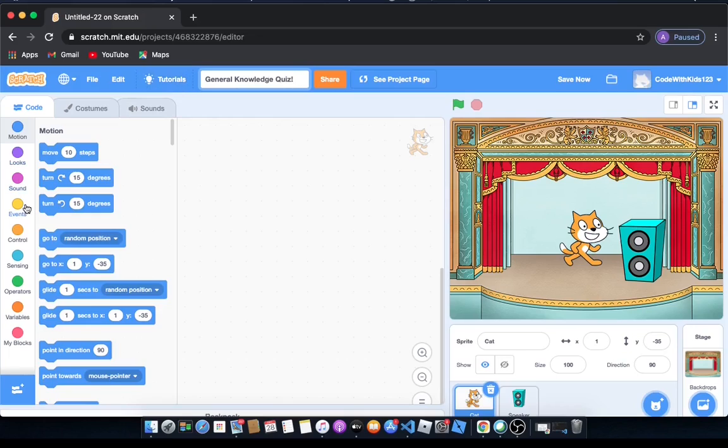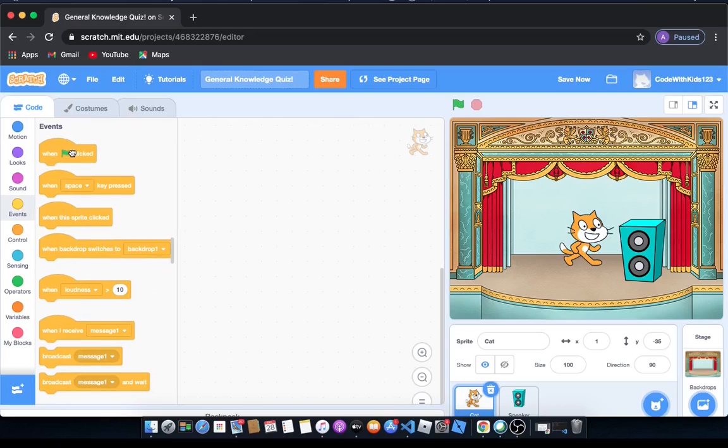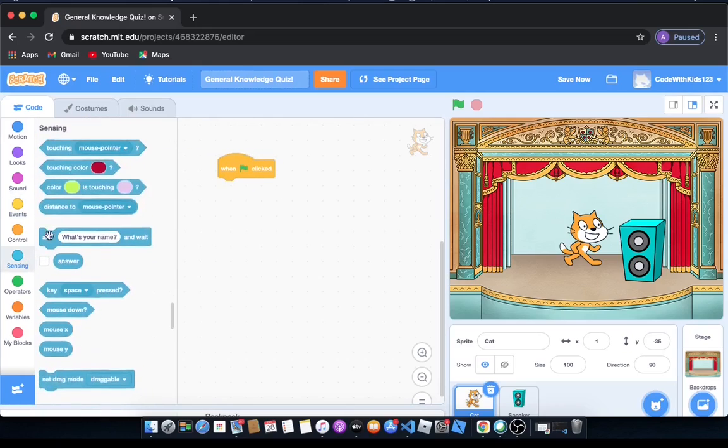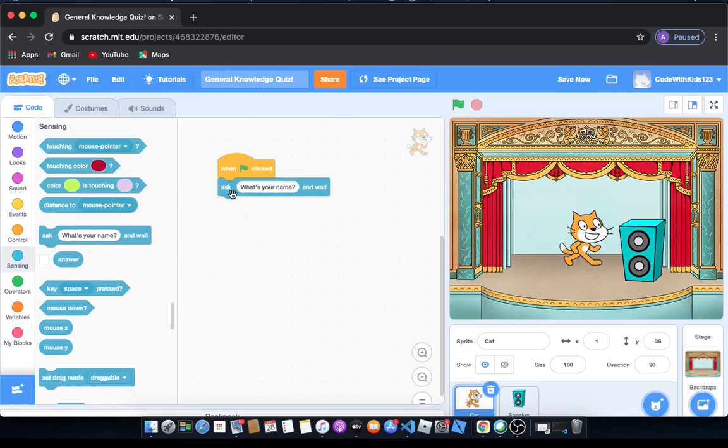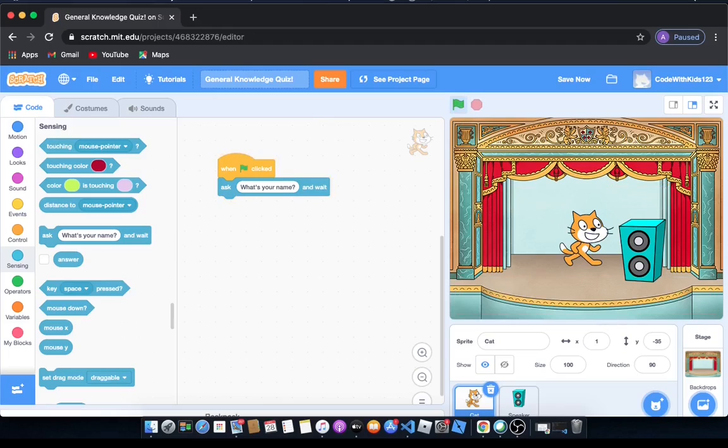I'm going to show you something really cool. We can go to events and drag out one green flag clicked as usual. Then we go to sensing and drag out ask and it will ask your name and wait. Let's click the green flag and see what happens. It will ask what's your name, and I'll write Arav and press enter. Then it will do nothing.